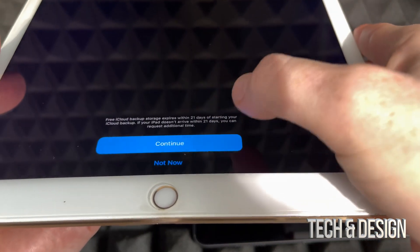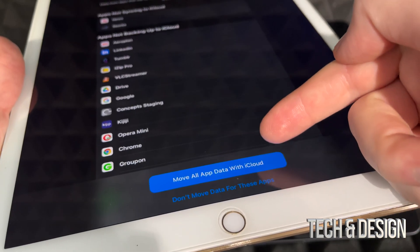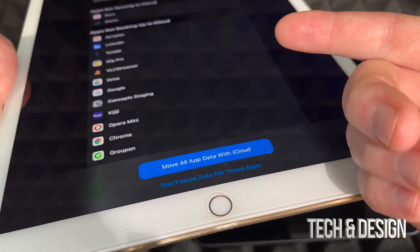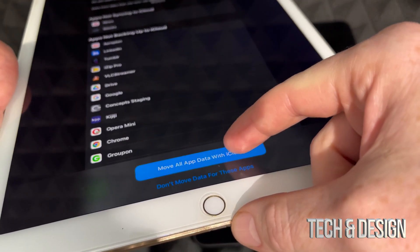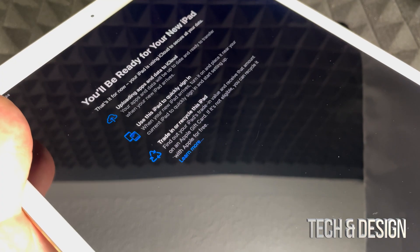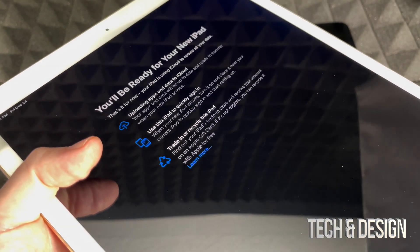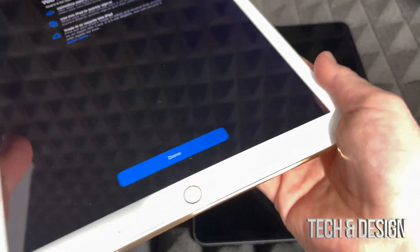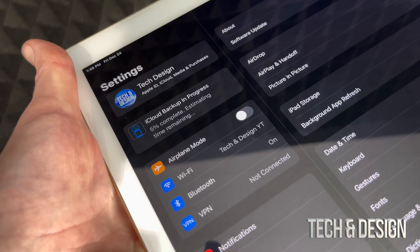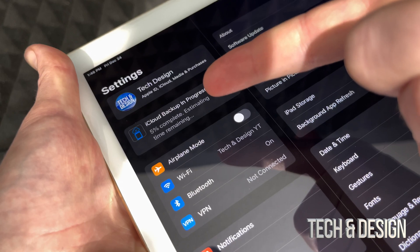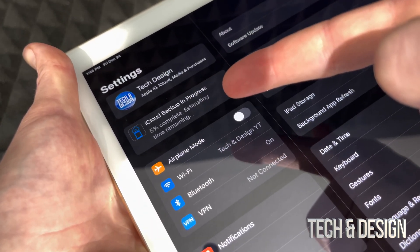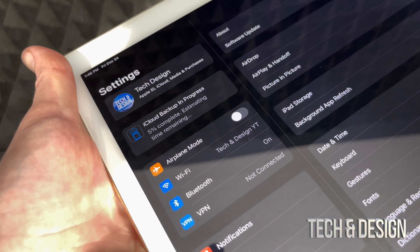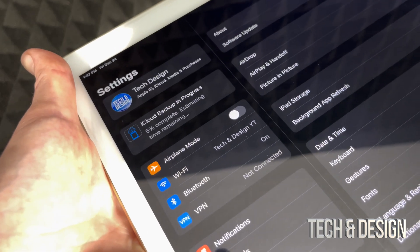Tap continue at the bottom. At this point you can choose to move your data from all your apps or not — most of you will want to move everything. Once you do that, you'll see a message saying you're ready, then press done. At the top it's going to show you how much it's actually uploading — right now it's only five percent done. Get closer to your Wi-Fi router so this goes a little bit faster.